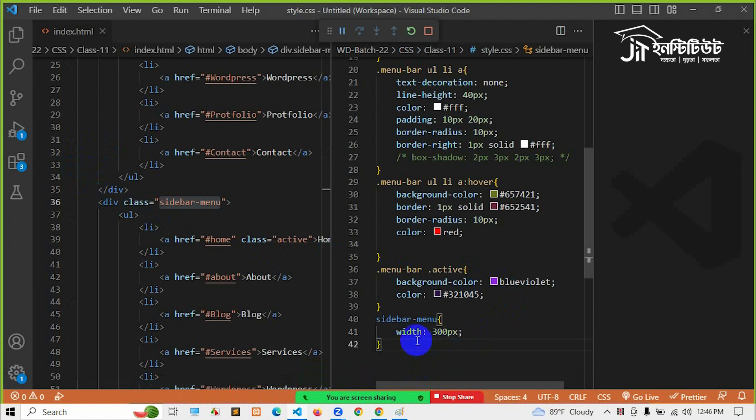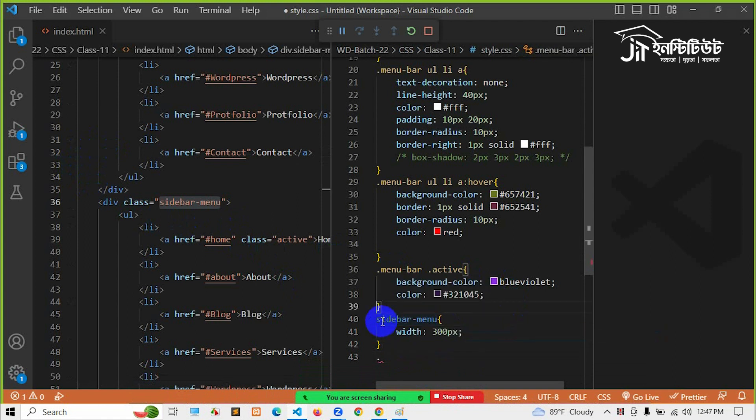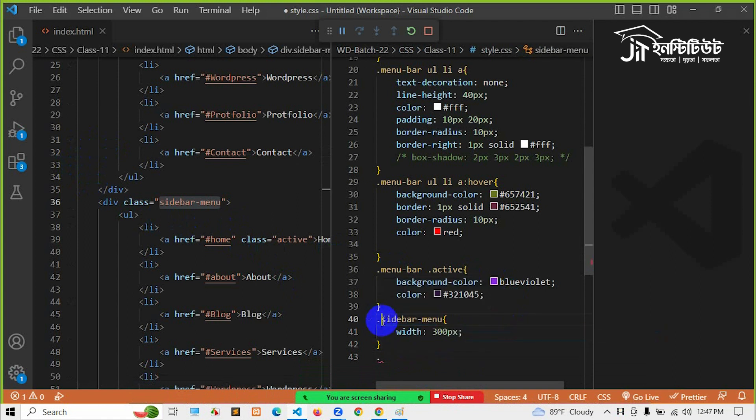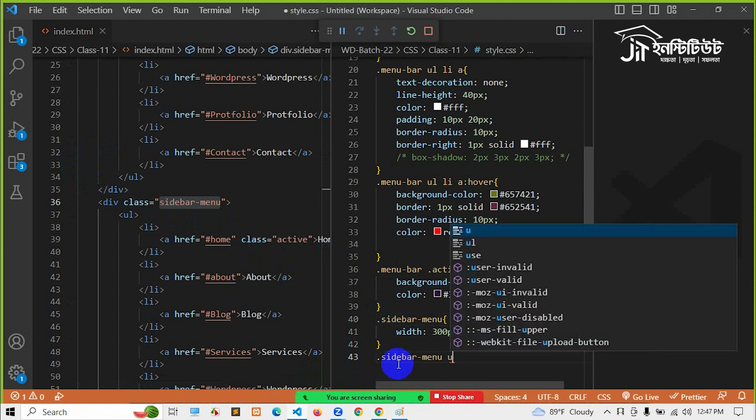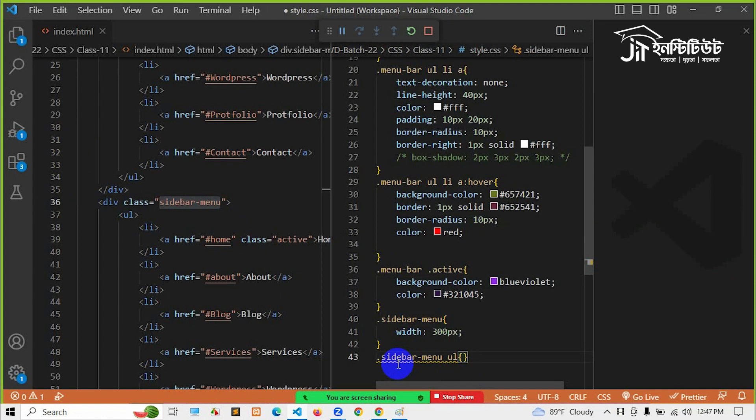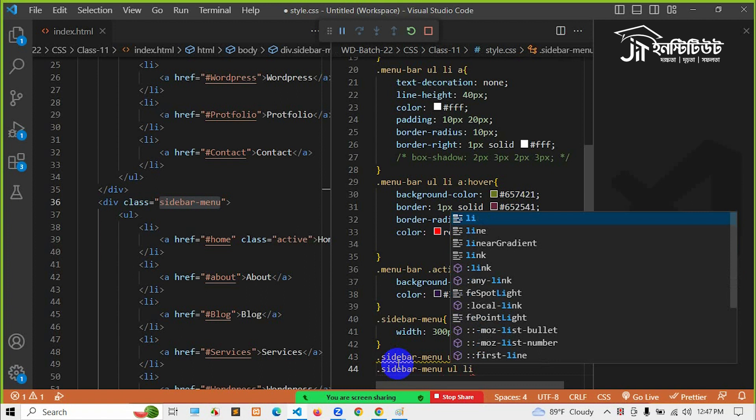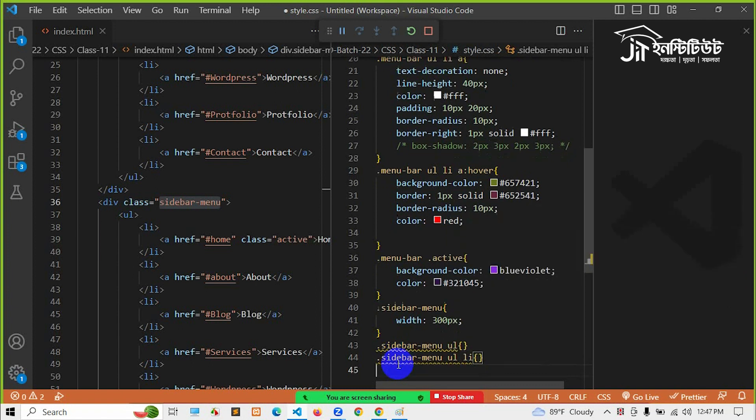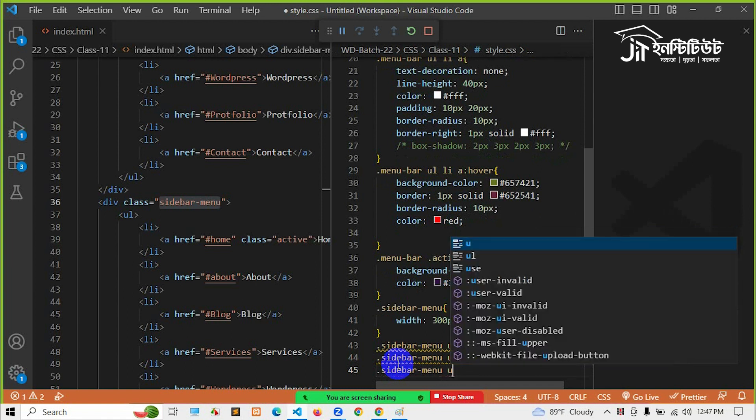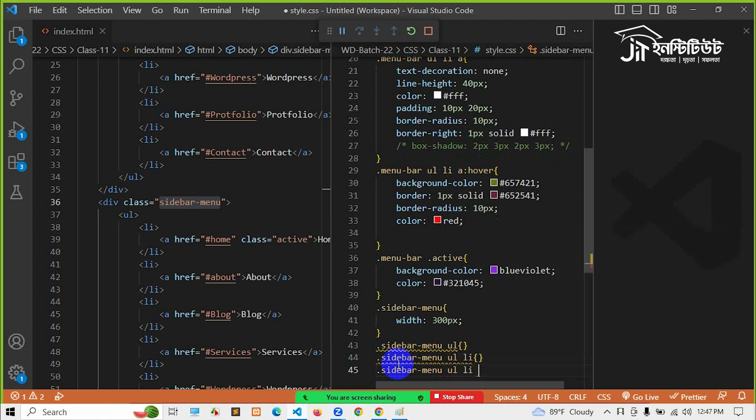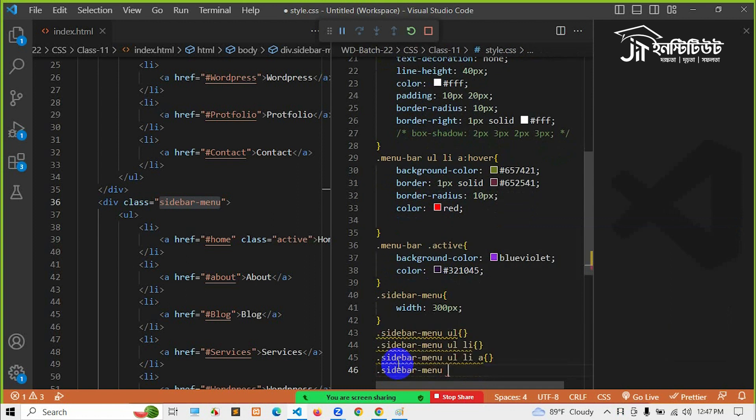I will write under the sidebar. I will use the sidebar UL.